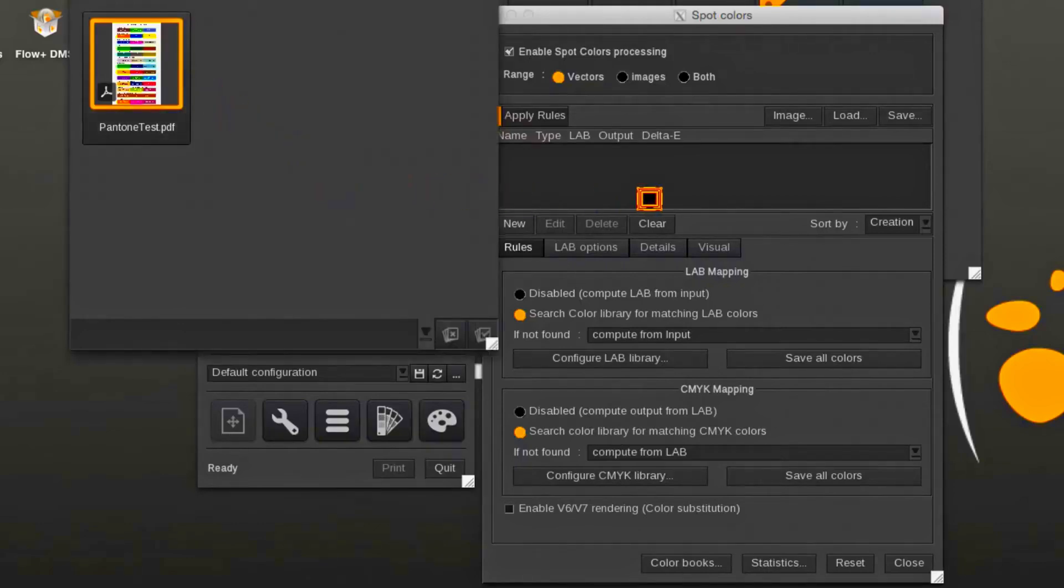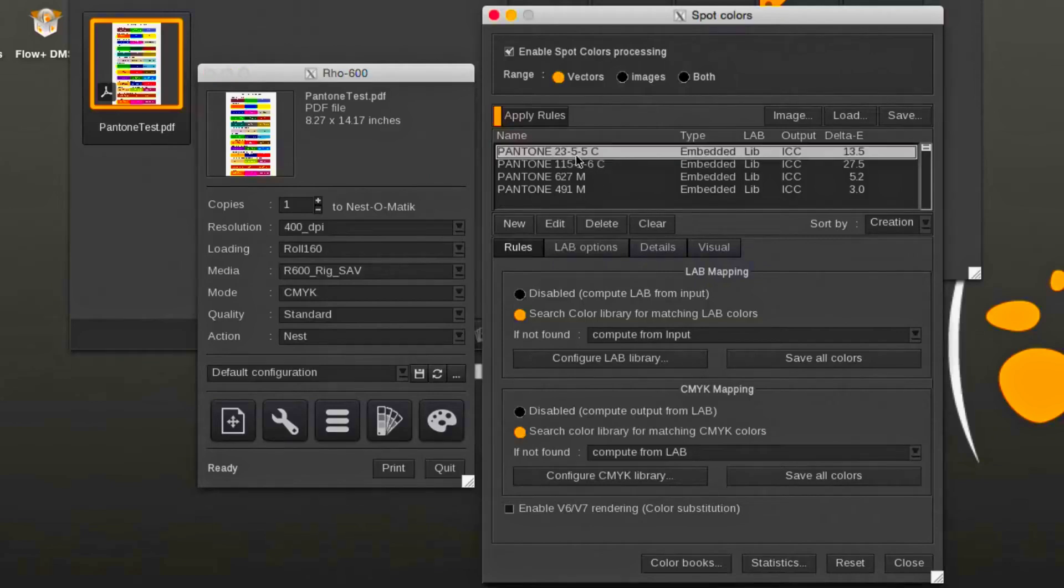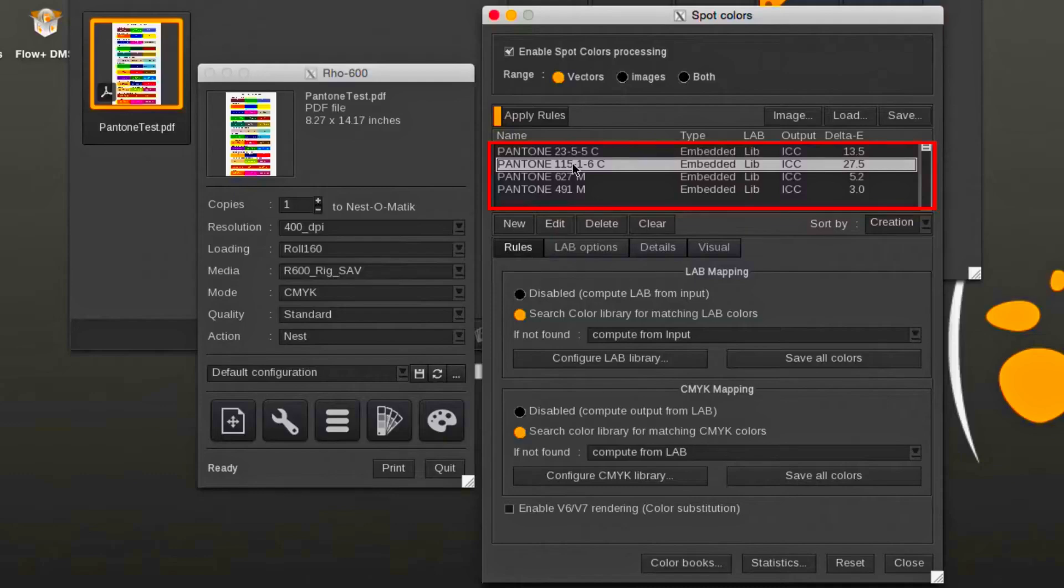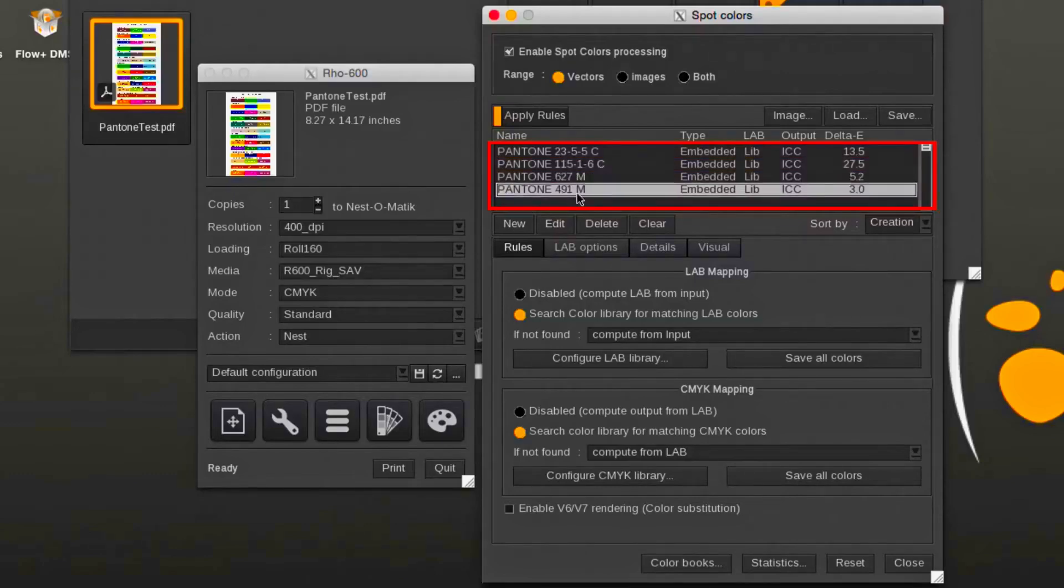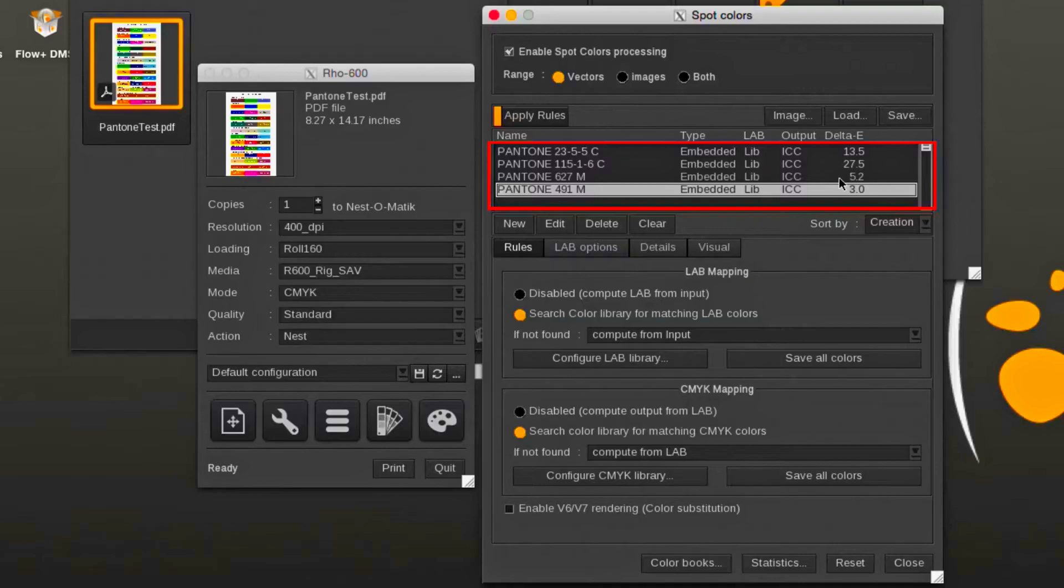A document containing Pantone colors is dropped into the printer module. The embedded named Pantone colors will be listed. The list shows each embedded Pantone color, indicating it has been found in one of the Pantone libraries. Then it's being mapped into the output ICC profile.